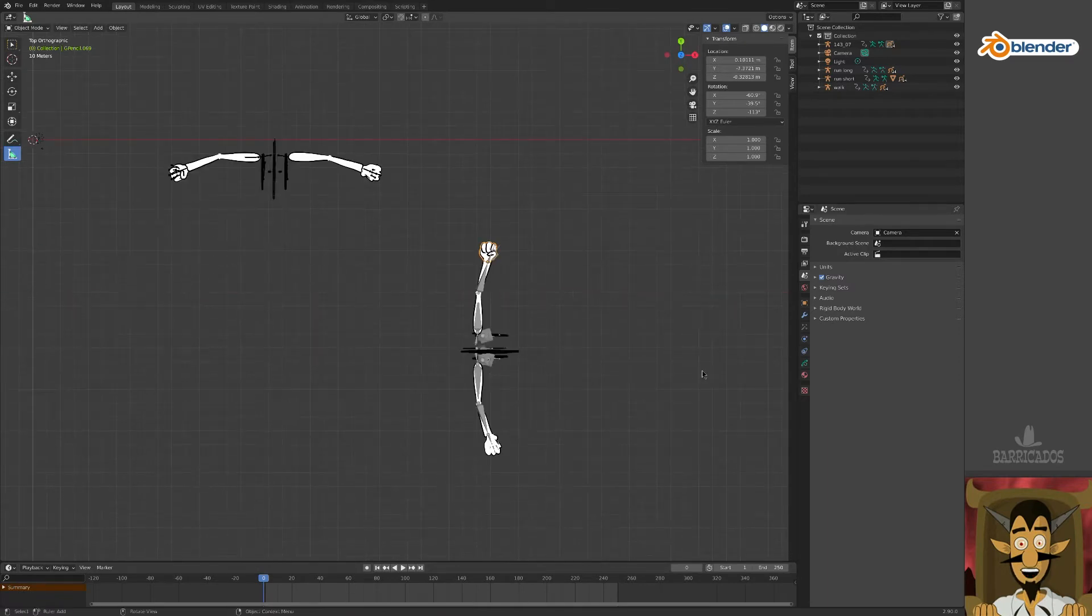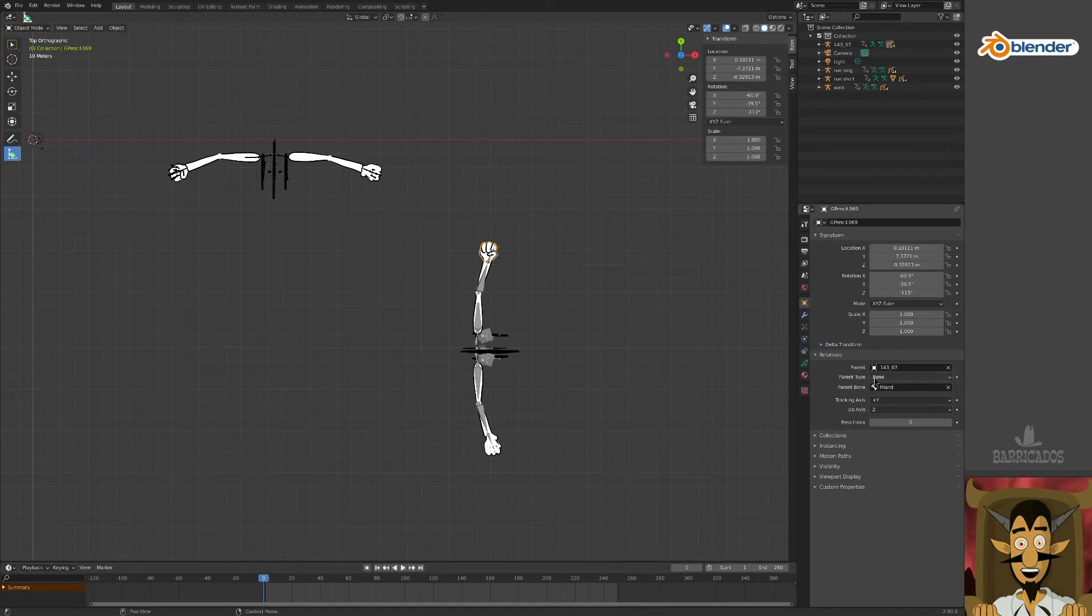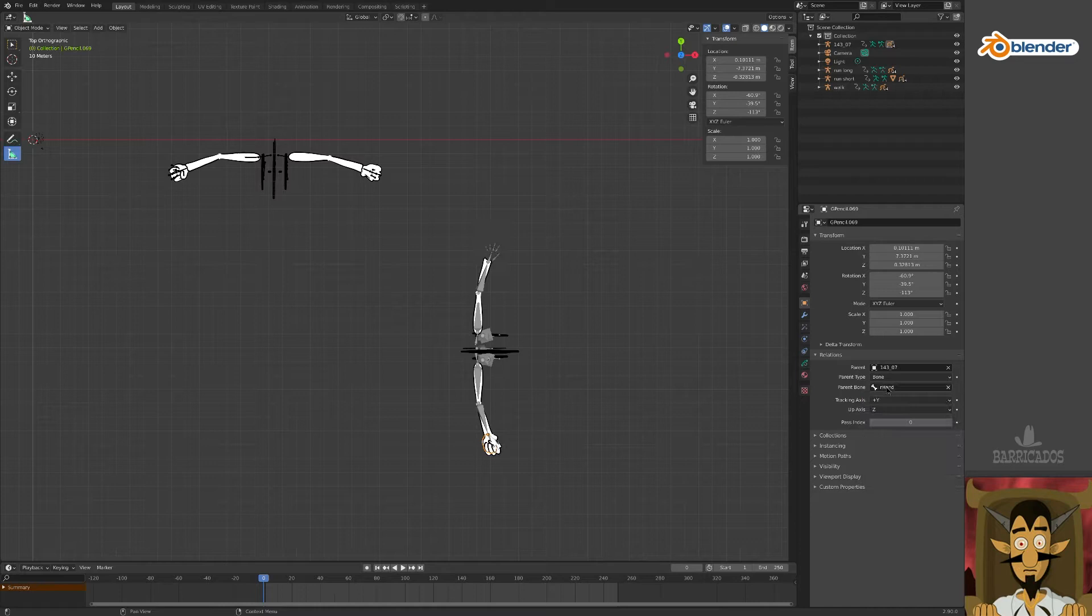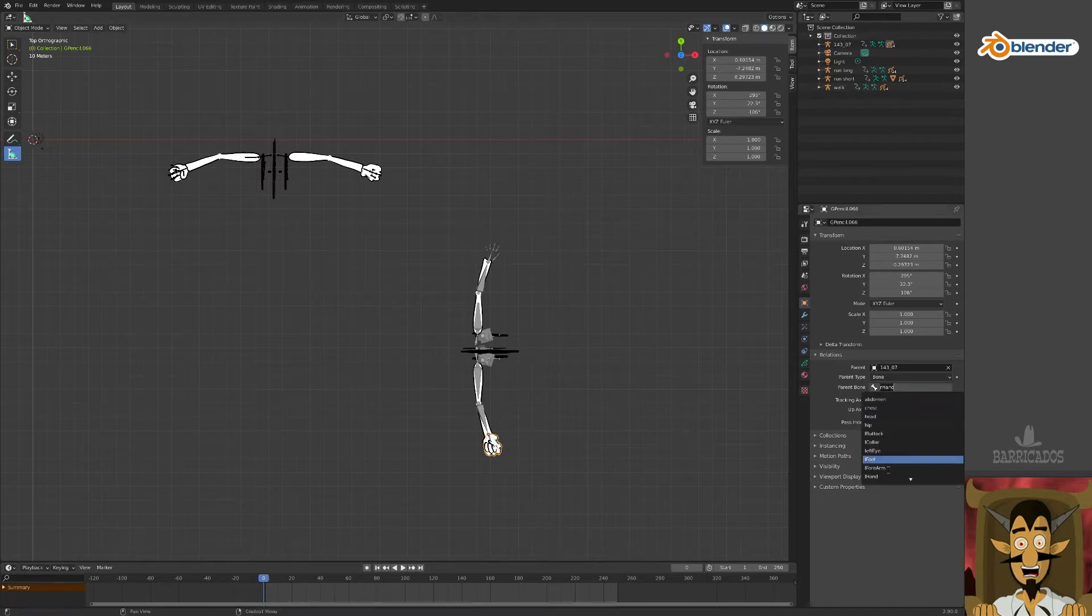We'll do this in the Properties panel and change the parent bone here. Find the name in the list, or simply type it. The naming convention is the same for all of the skeletons.